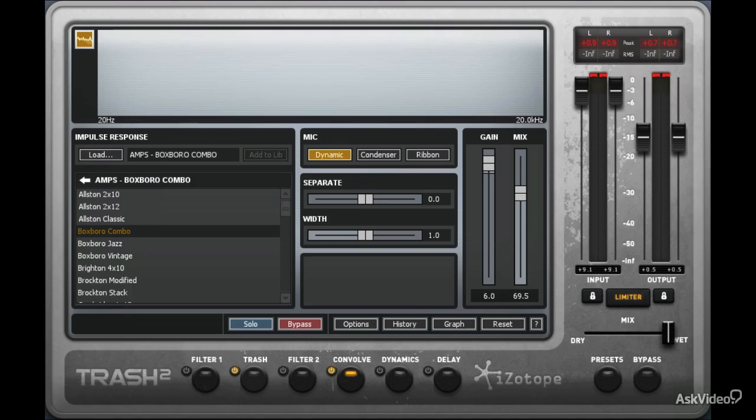Alright, so Convolve is probably already on its way to being your next favorite part of Trash 2. Amps and convolution distortion add a spice to your recordings that is just priceless.